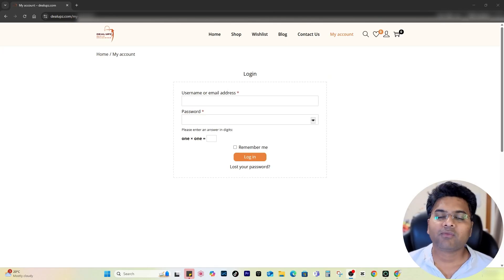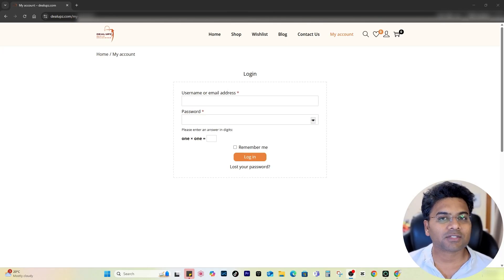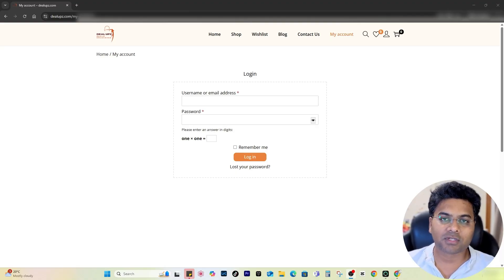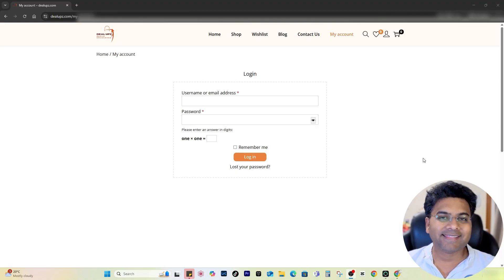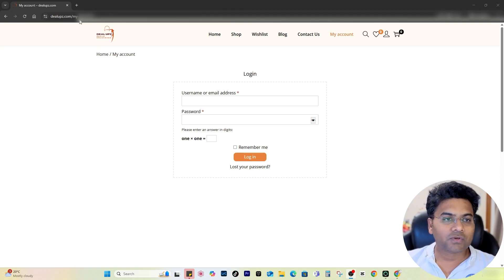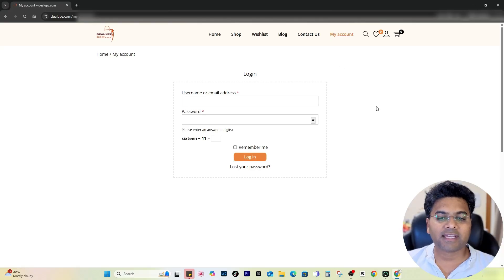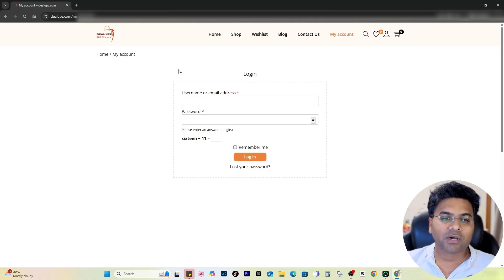If you have a WordPress website or even a WooCommerce WordPress website, it is important to allow customers to log into your website. If you want to enable that functionality, then this video is for you. If you go to your website and go to the My Account page, you'll find just a login page with no sign up section. Let me show you how to enable that section.